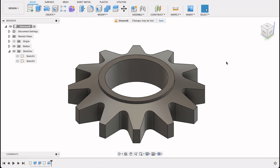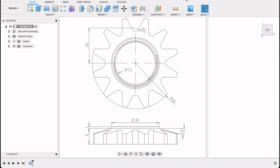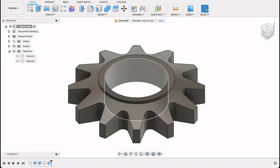Hello and welcome to Fusion Fundamentals with me, MJ. Today we're going to be having a look at how to create this gear. We're going to be working off of this technical drawing and what we're going to end up with is something like this. So follow along and see how you do.